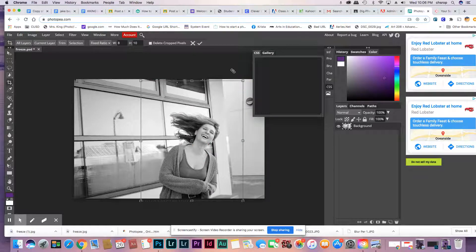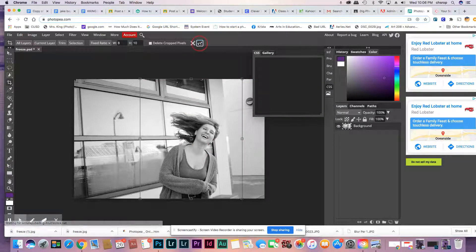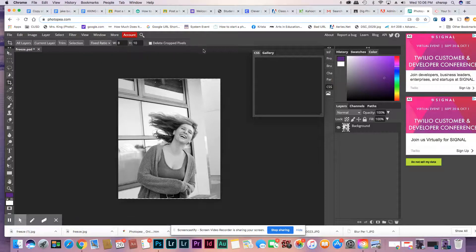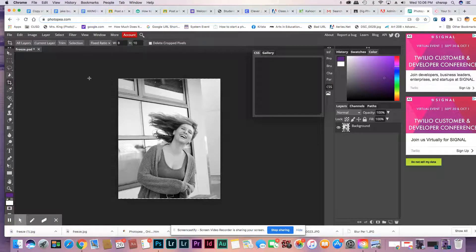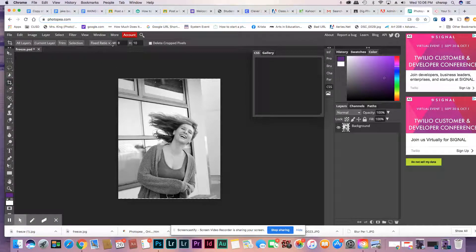That looks good. It looks like it needs to be cropped a little bit more. Let me try that again.